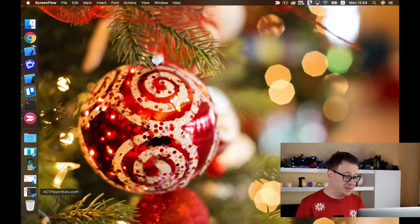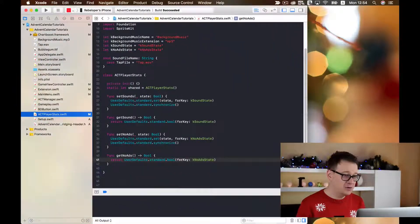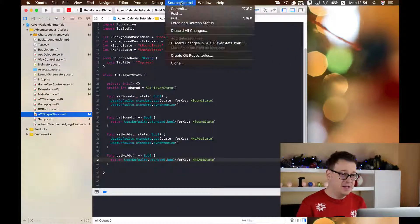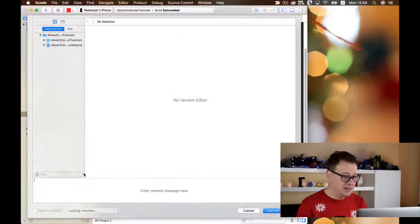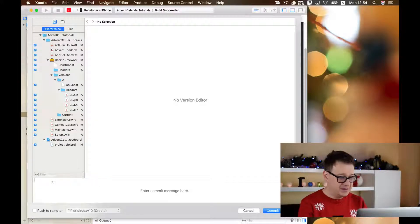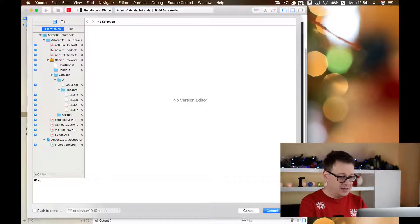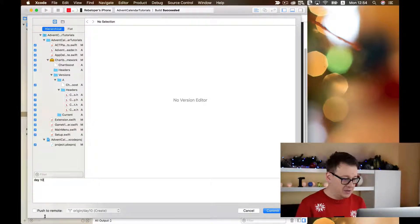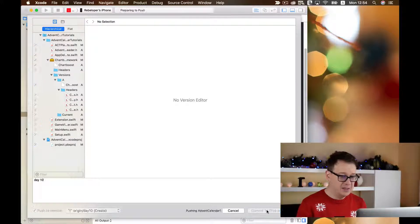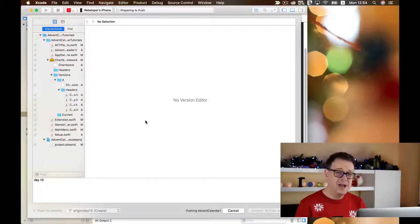First of all let's open up our Xcode project where we have left off and as usual let's commit and create our day10 branch here, push the remote, and commit 16 files.